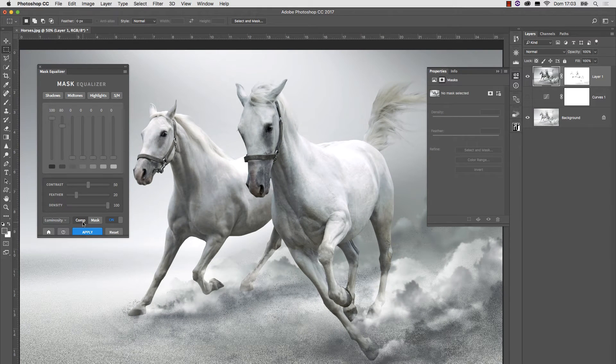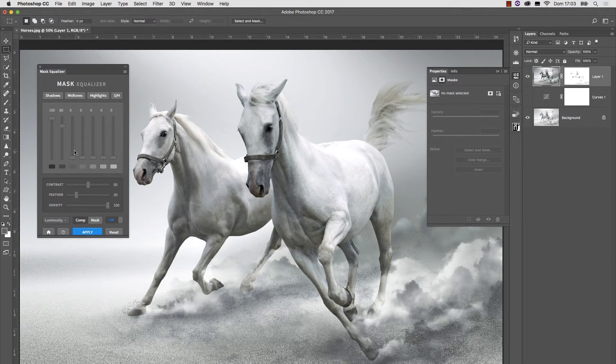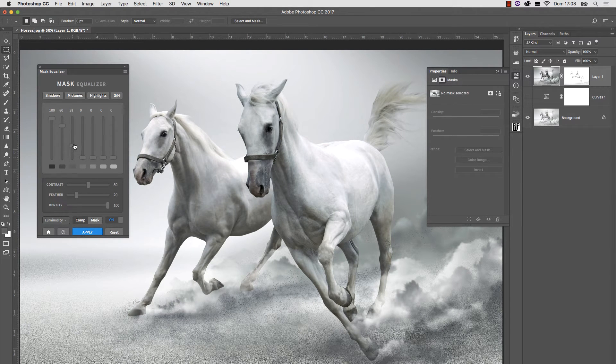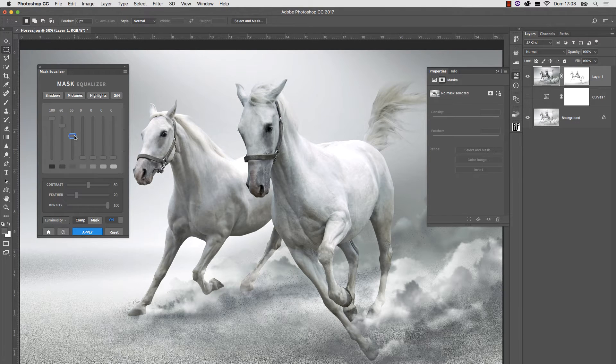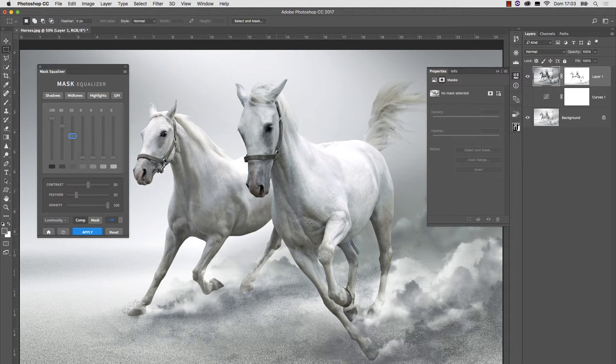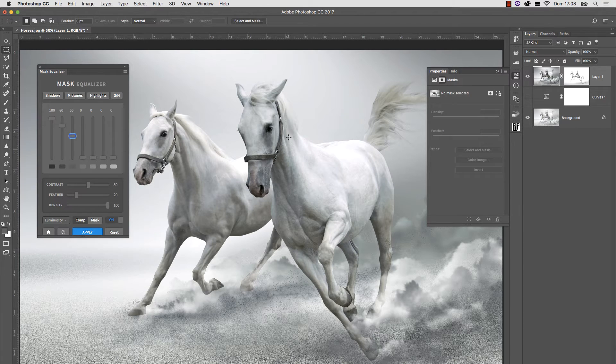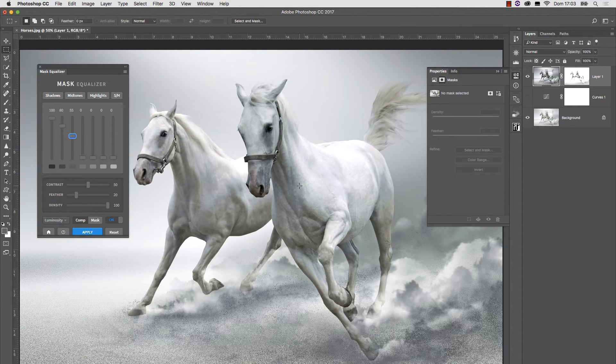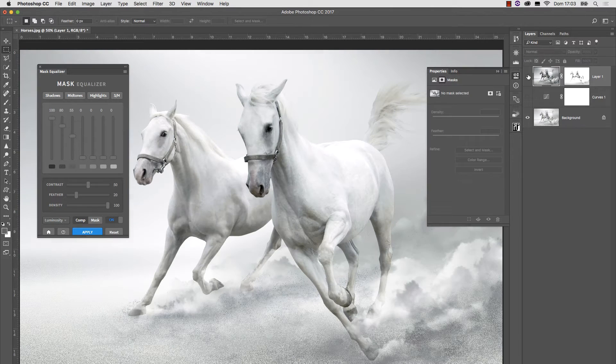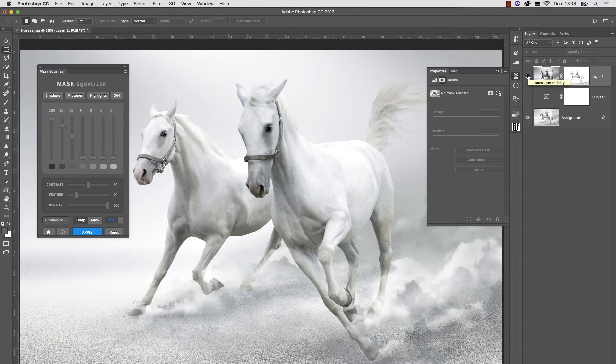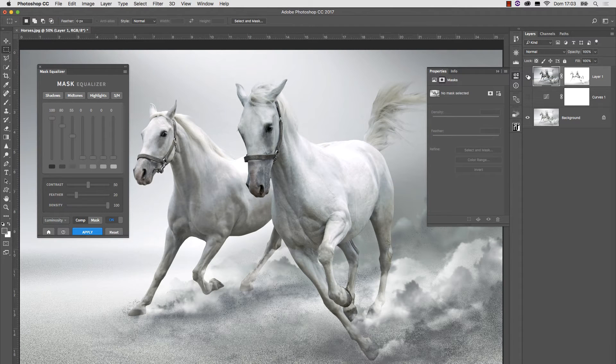This is what we have, and we can at this point try to mask other parts, if we like the result, in order to maintain more detail in the highlights, but protect the midtones and shadows. We started from this image, and we ended with this image.